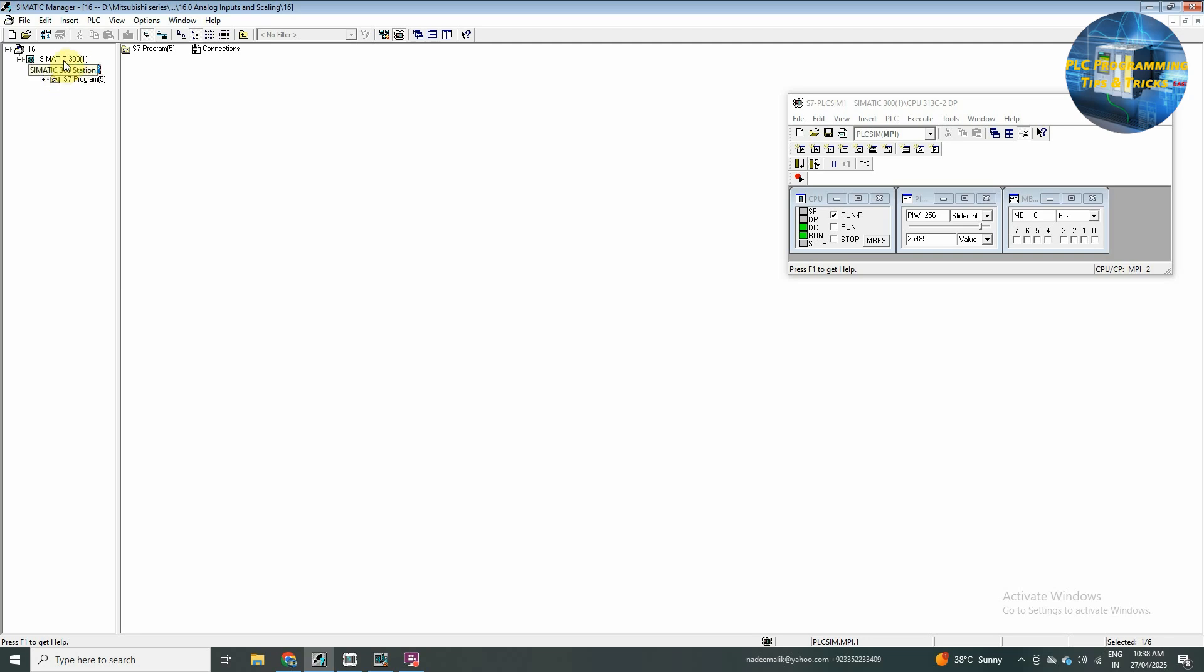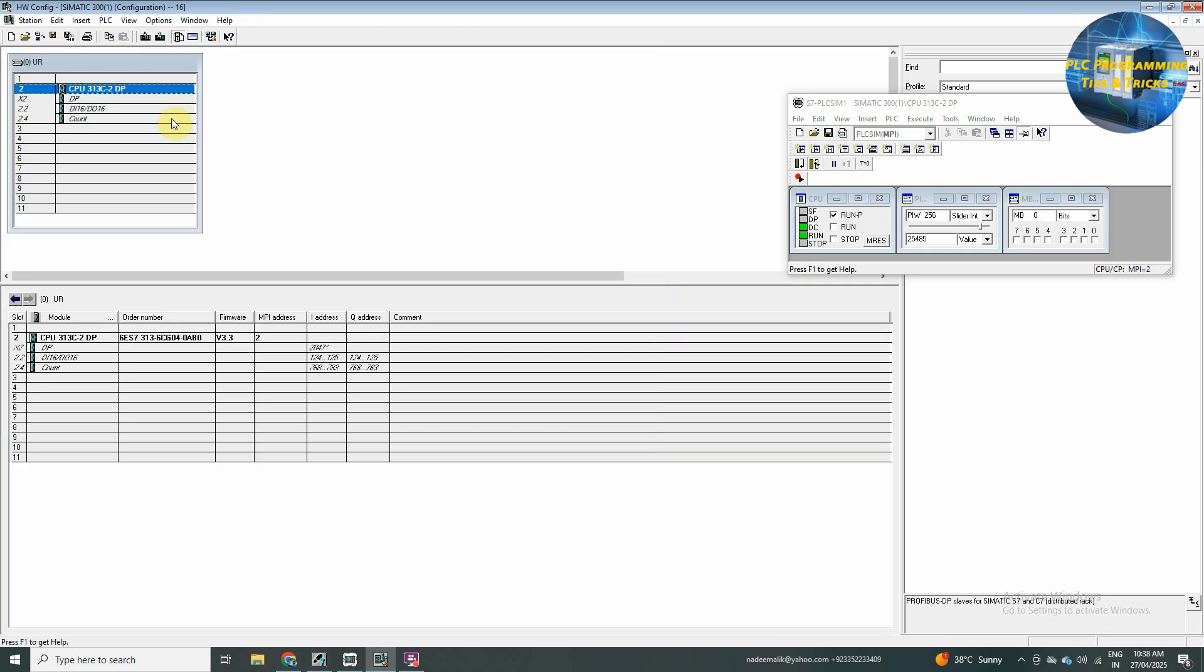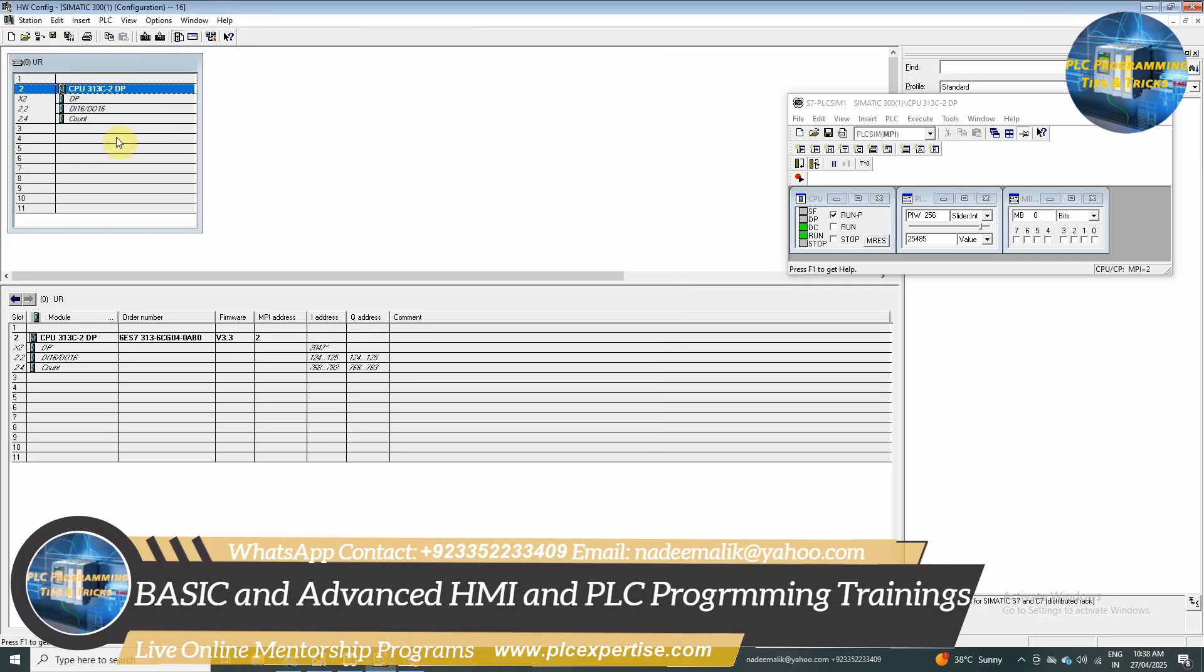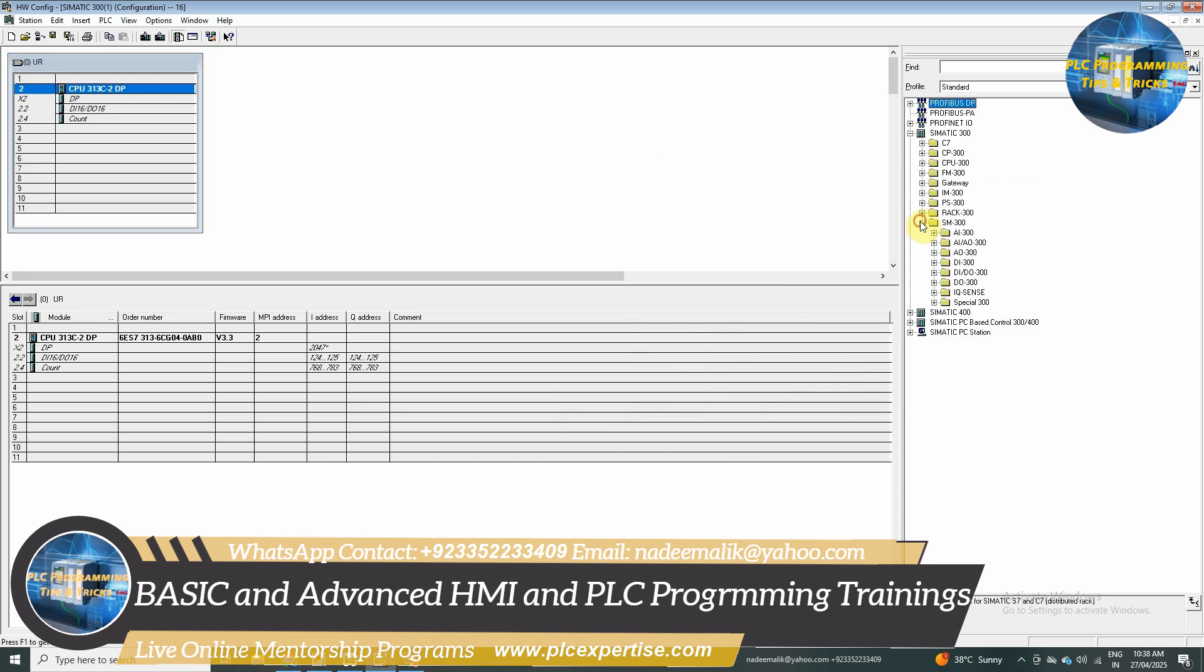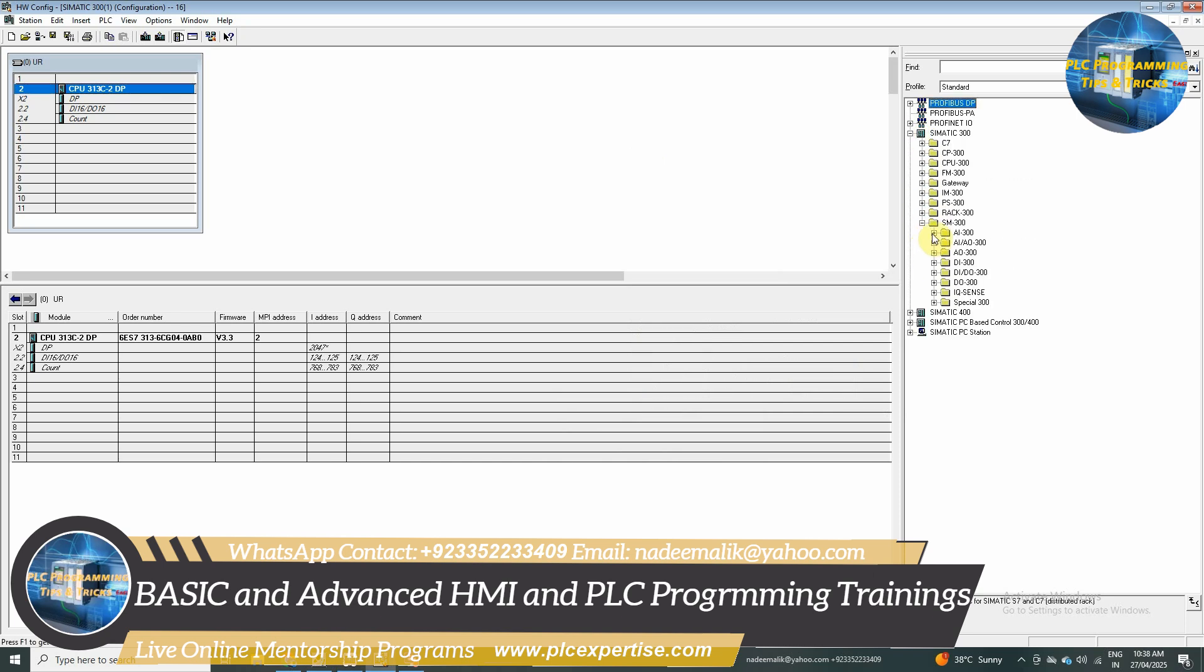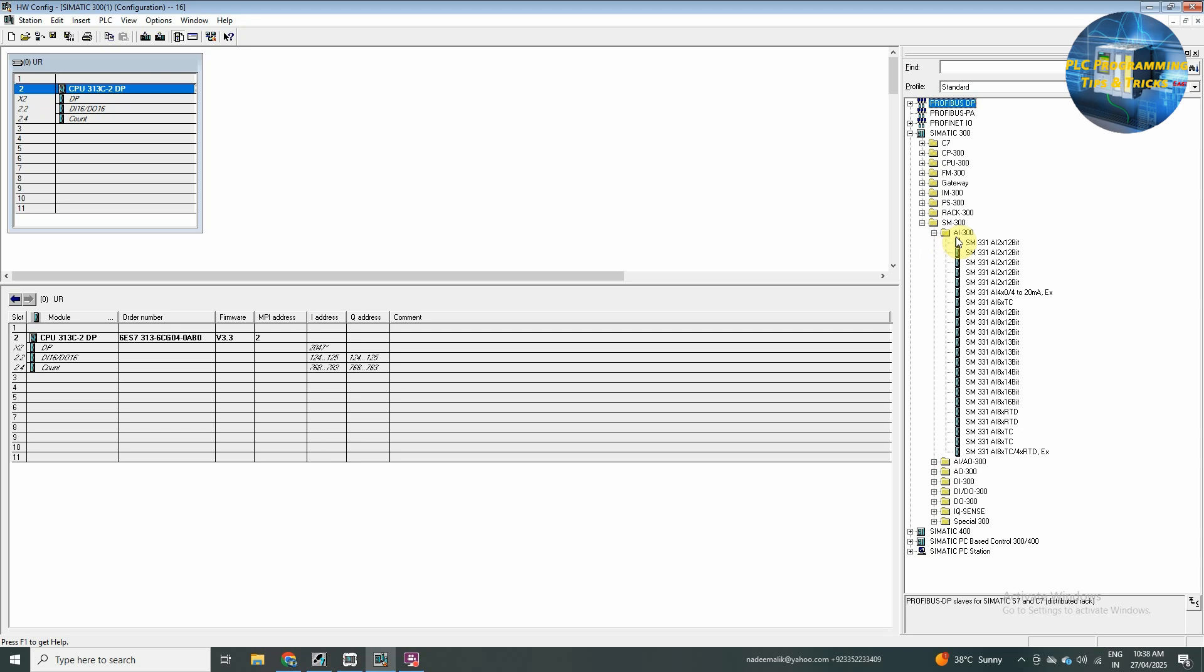So, to add this one, we will go to the hardware configuration, and here we will go to the analog input building.